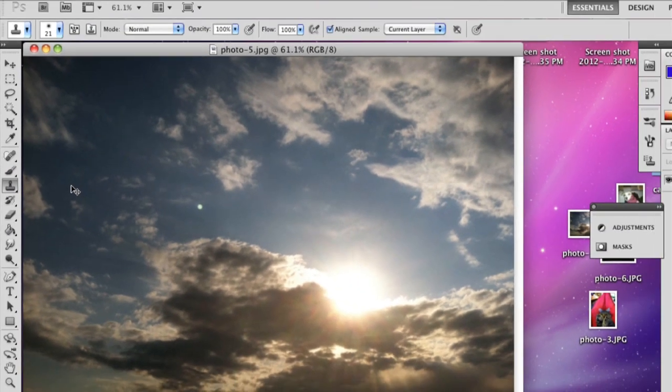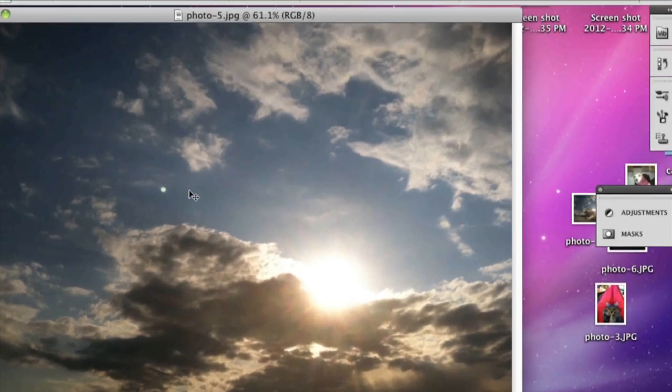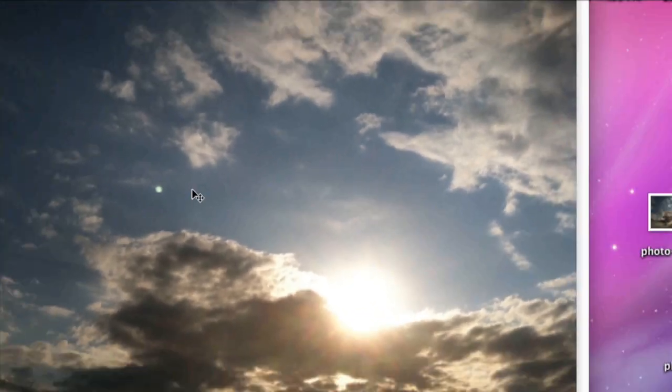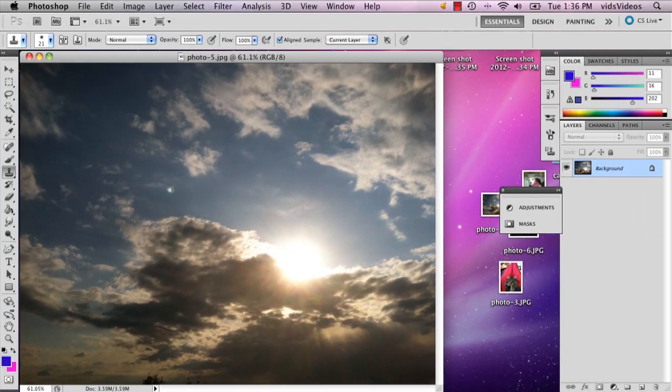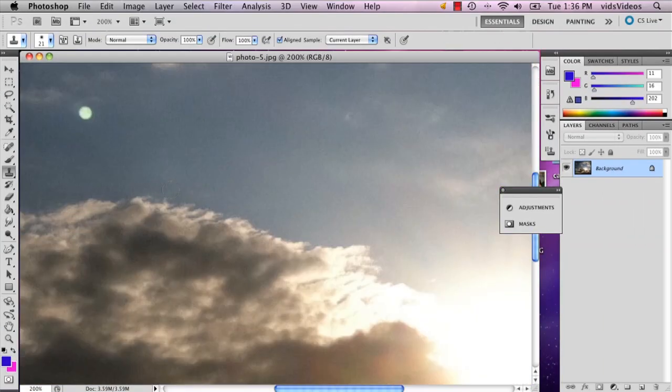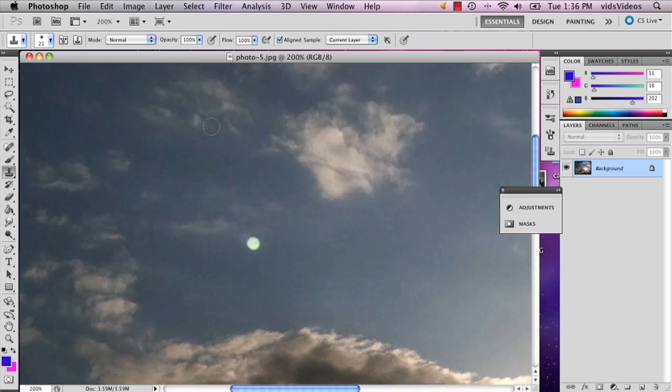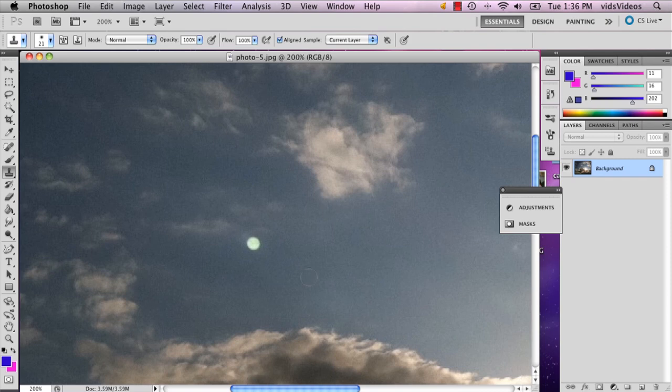Now the cool thing about this particular tool is that you can use it to copy your background in a photo. And the way you do that is you select an area that you want to be covered. And you try to select something that's in the same range of contrast and color as the area that you're trying to cover.